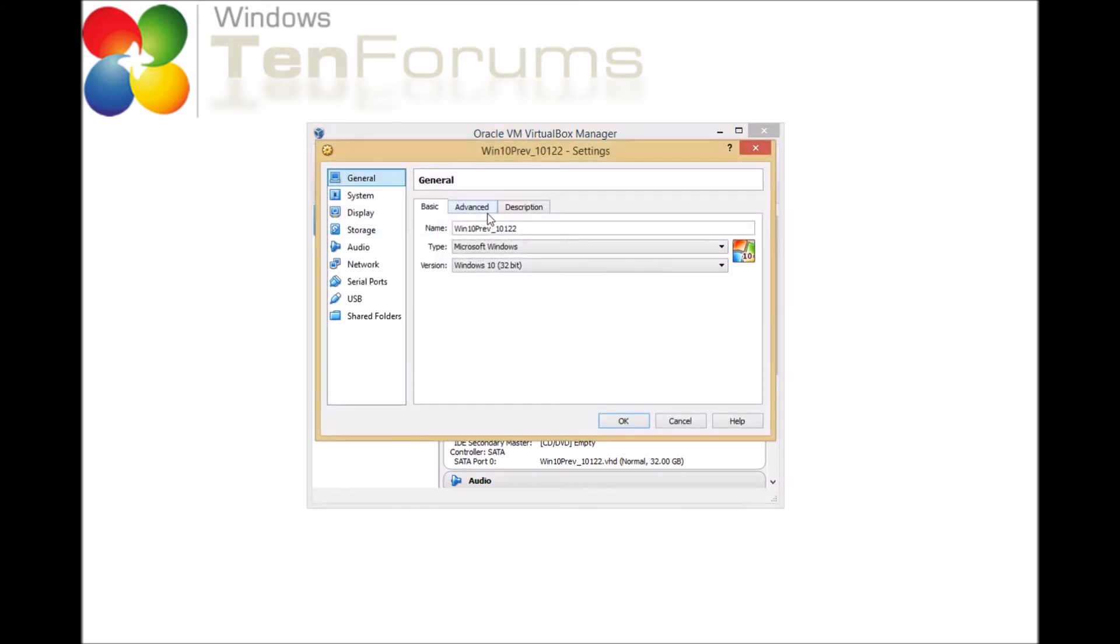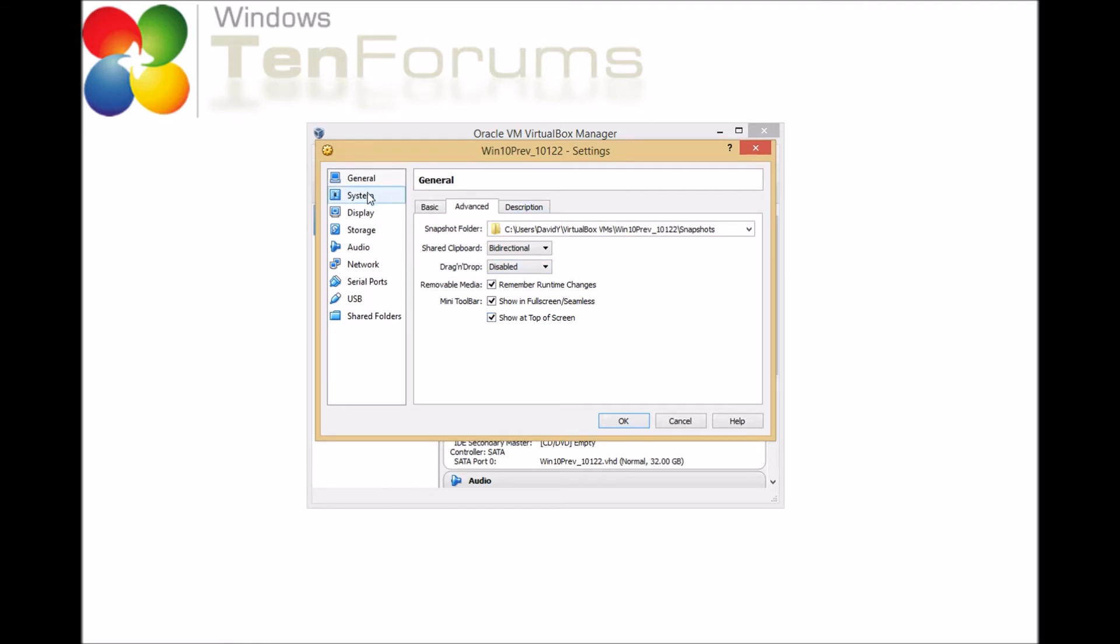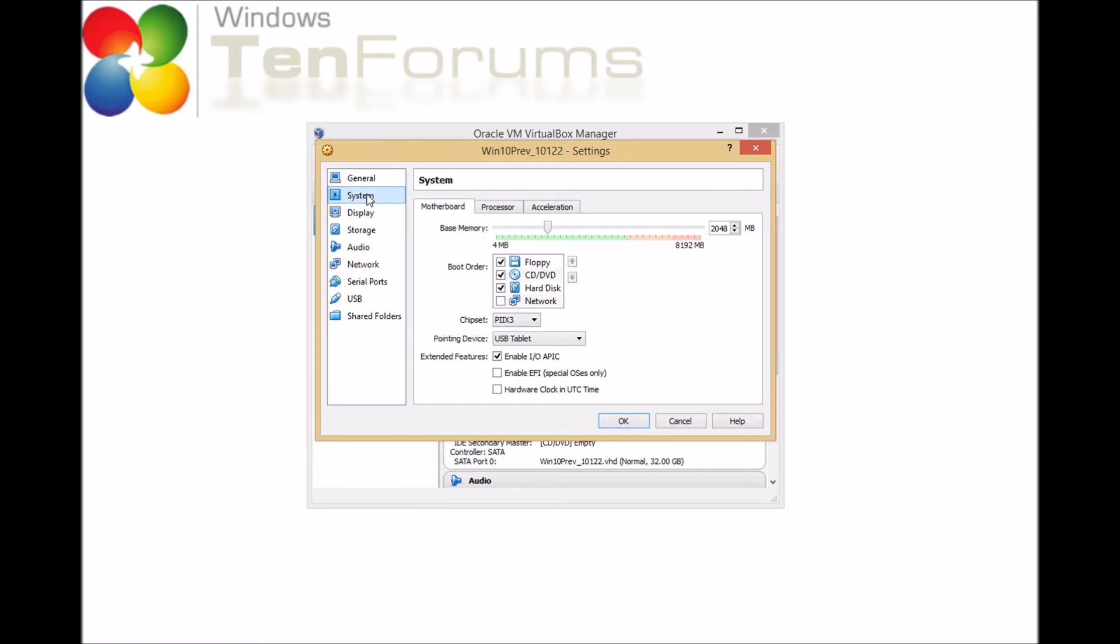So, I'm going to select general. I'm going to click the option about the shared clipboard. I want it to be bi-directional. And then I'm also going to show the menus at the top of the screen. Then in system, there's an option to enable EFI, which I can select or unselect. I'm going to leave it selected for this.